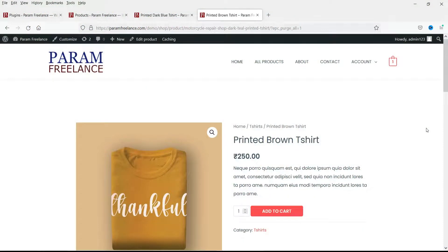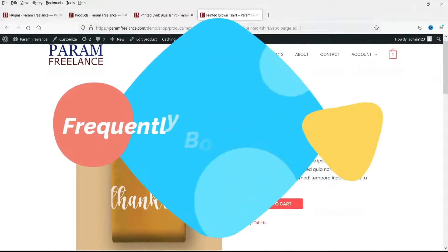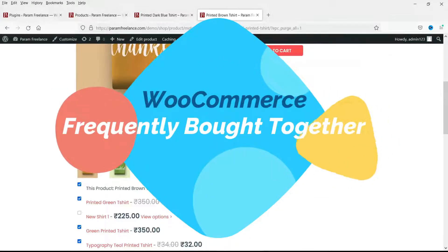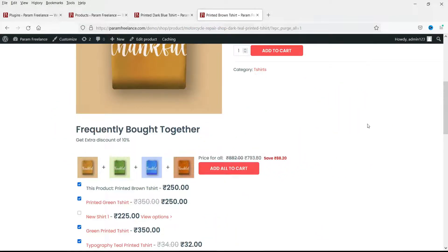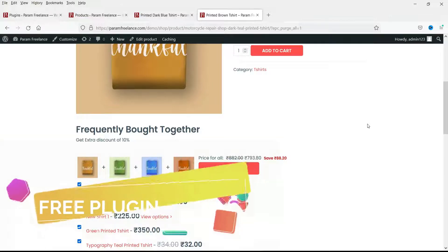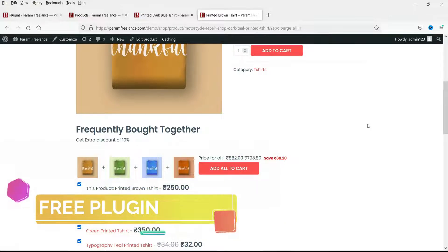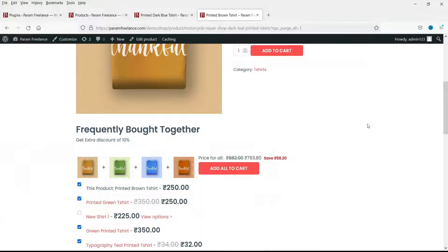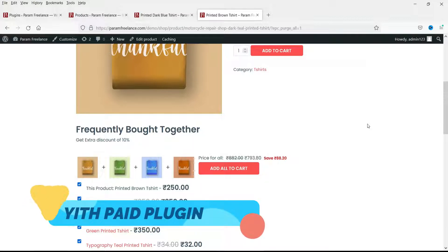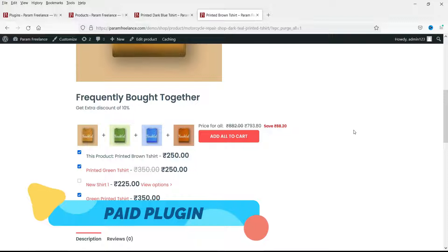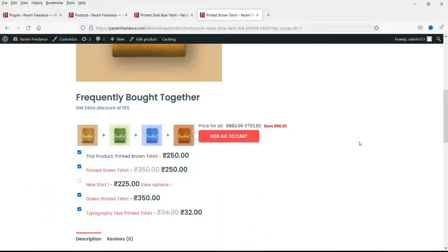Hello and welcome to Quick Tips, the WooCommerce video series. In this video we will see how to add a frequently bought together feature on your WooCommerce website. We will use two different types of plugins: the first will be a free plugin — though there are some limitations — and the second will be a paid plugin. This is an example of frequently bought together created using a paid plugin, where buying products together gives an additional discount.